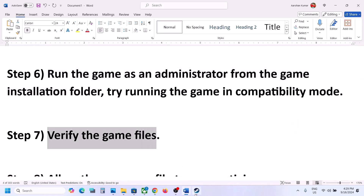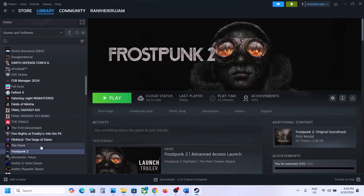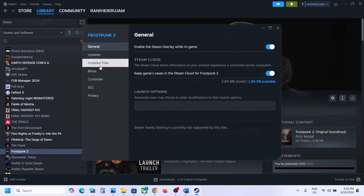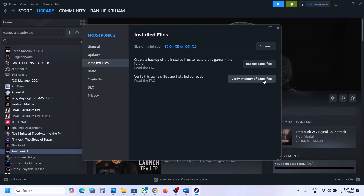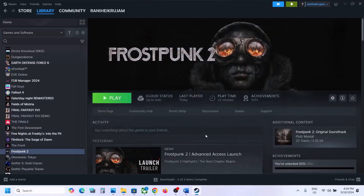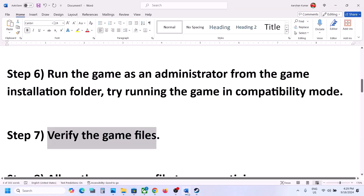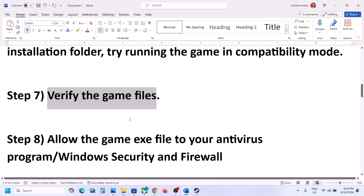The next step is to verify the game files. Right-click on the game, select Properties, go to the Installed Files tab, and click Verify Integrity of Game Files. Once verification is 100% complete, launch the game and check.